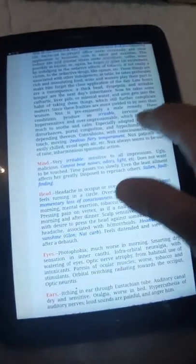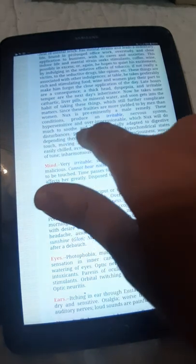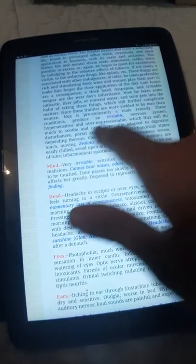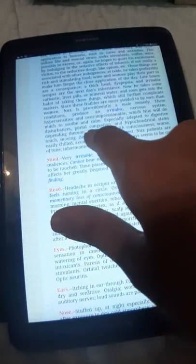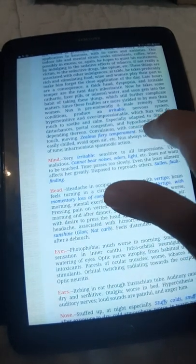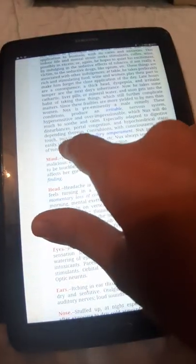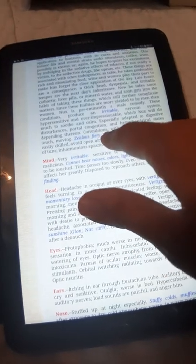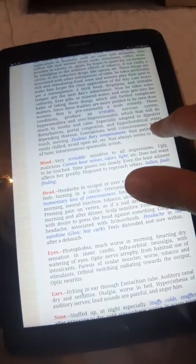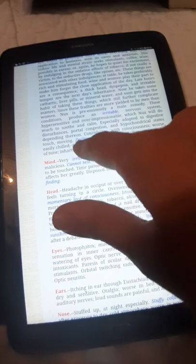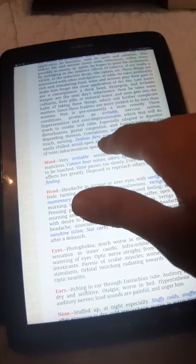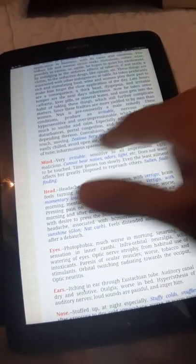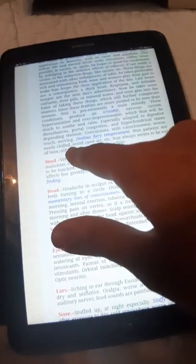These conditions produce an irritable nervous system, hypersensitive and over-impressionable, which Nux will do much to soothe and calm. Especially adapted to digestive disturbances, portal congestion, and hypochondriacal states depending on them.